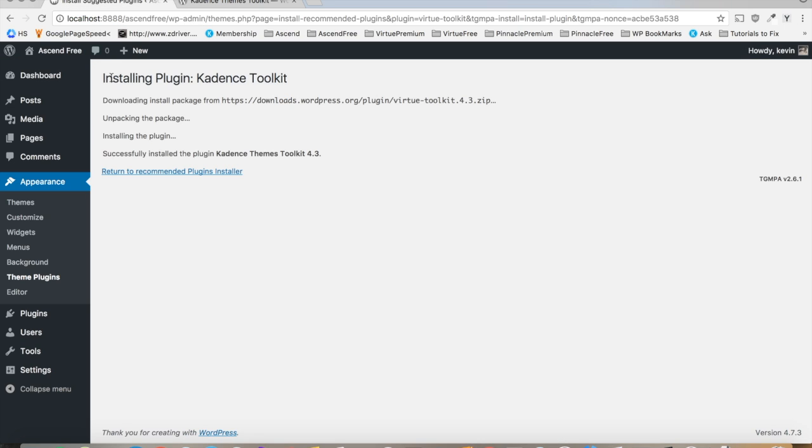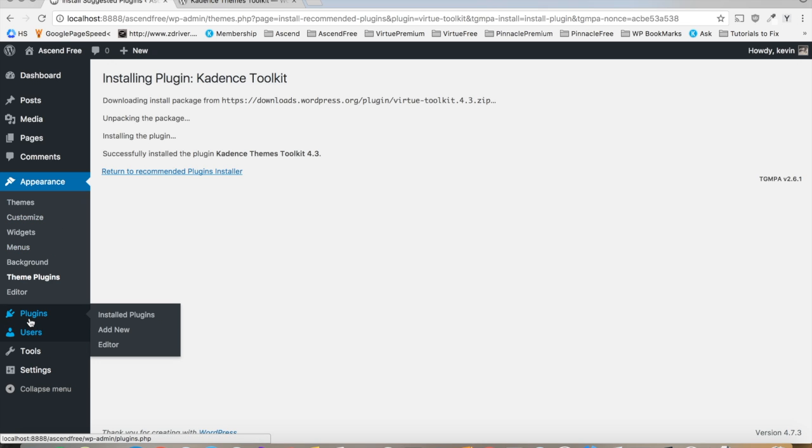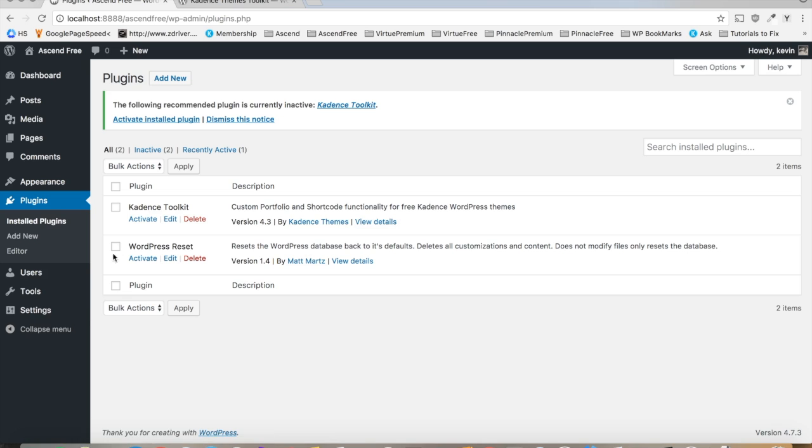Now that we've got this plugin installed, the Cadence toolkit, let's go to the plugins area and get this activated.